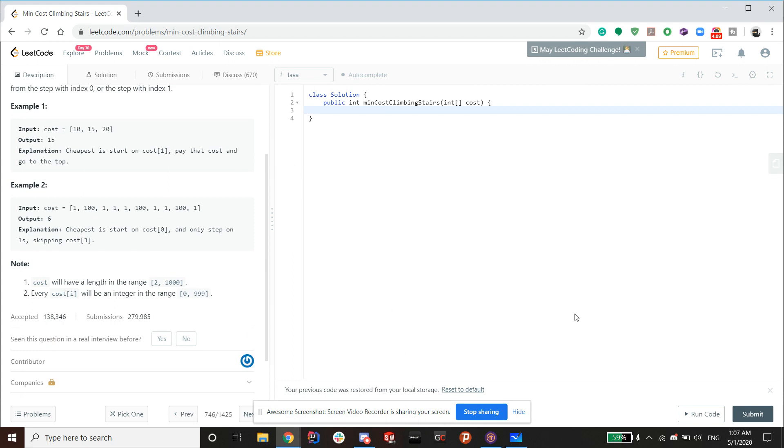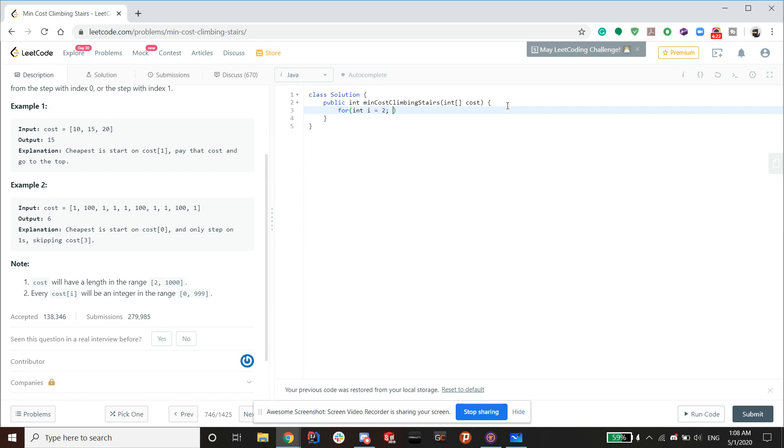So let's start coding this problem. This problem should be fairly easy, in my opinion. Again, not a lot of lines of code. So let's just start by iterating through the array, which starts at index 2, as I've previously mentioned.